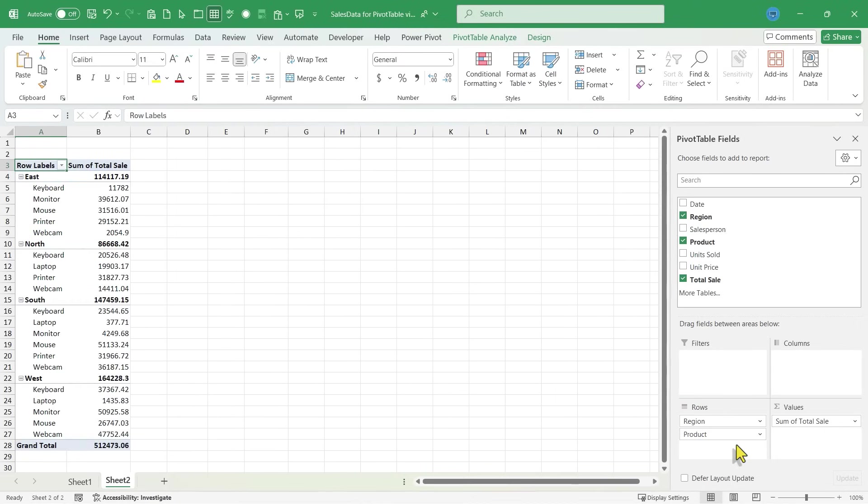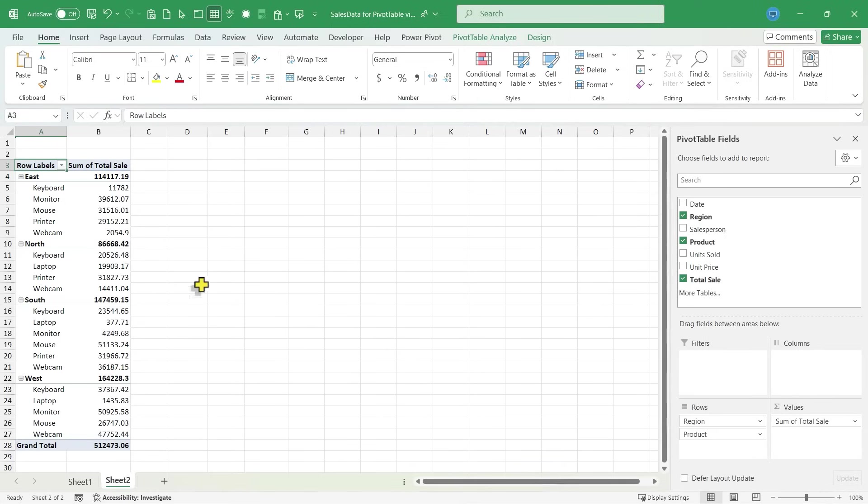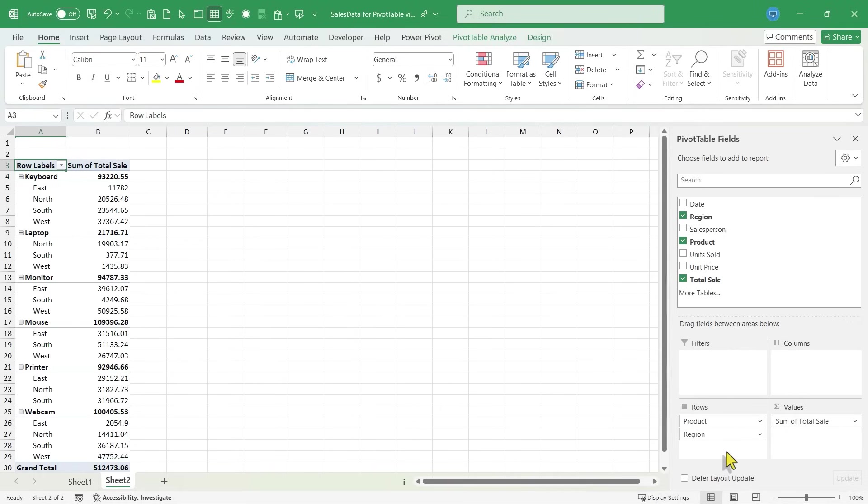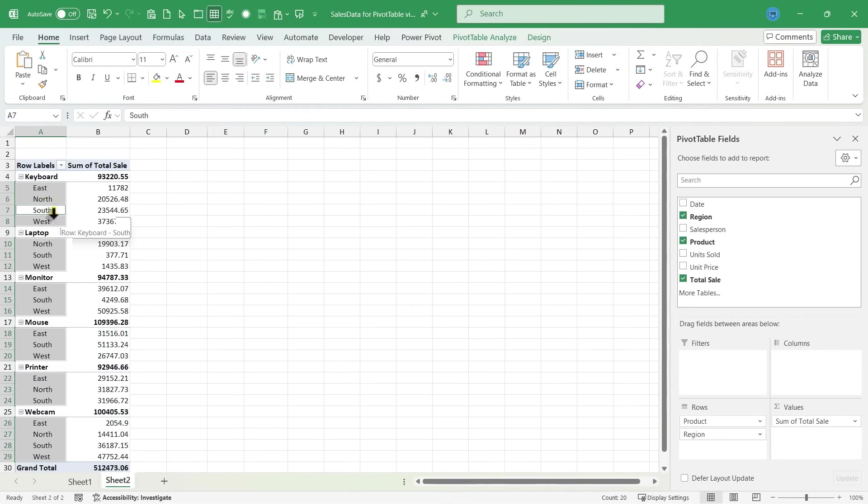One other thing you should be aware of when it comes to the fields that you have in these different areas, it matters which one is on top. So as it is right now, region is on top. So I can focus in on the east region and see how the sales of keyboards and monitors have gone. But if I switch those two and drop region below product, now it's going to show each product, let's say keyboard, and each region and how the keyboard has been selling in each of those regions. It looks like it's struggling in the east region.